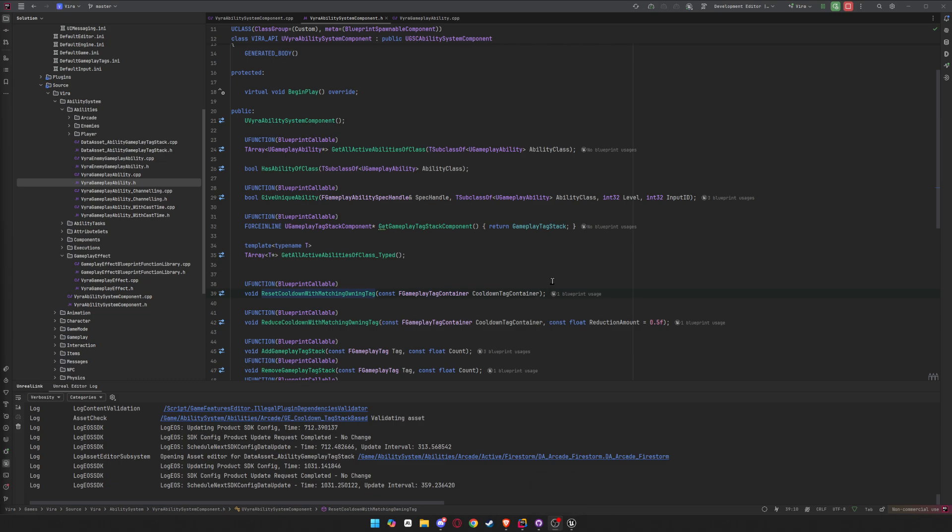Okay, so this is going to be a quick tutorial on how to lower the cooldown of abilities or reset them completely.